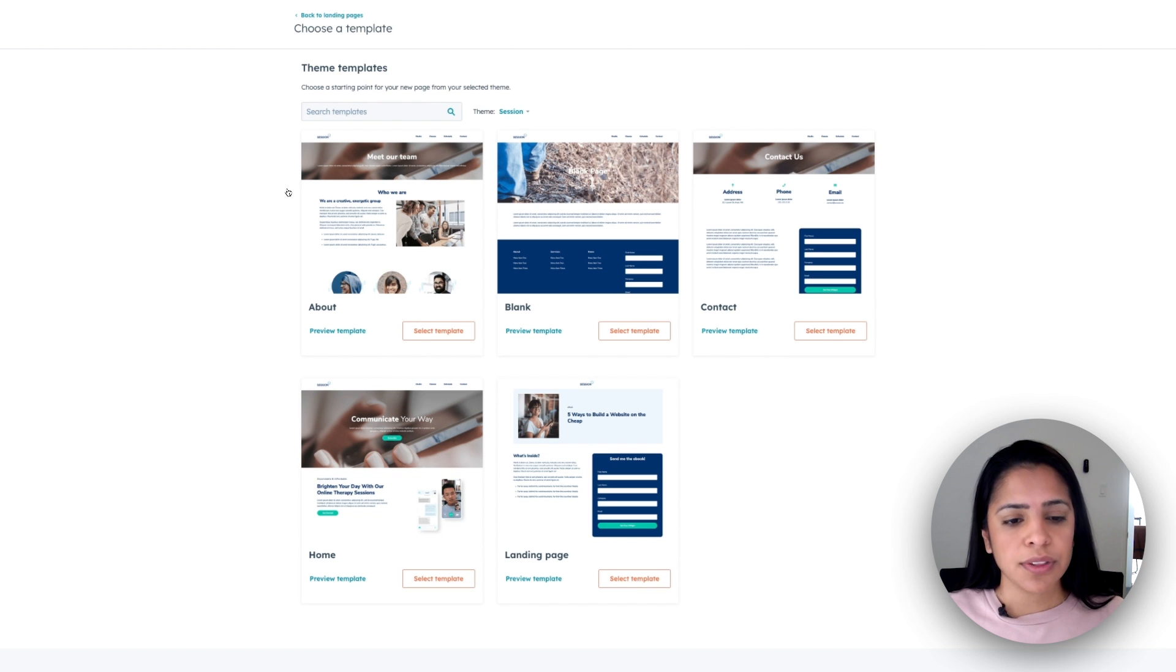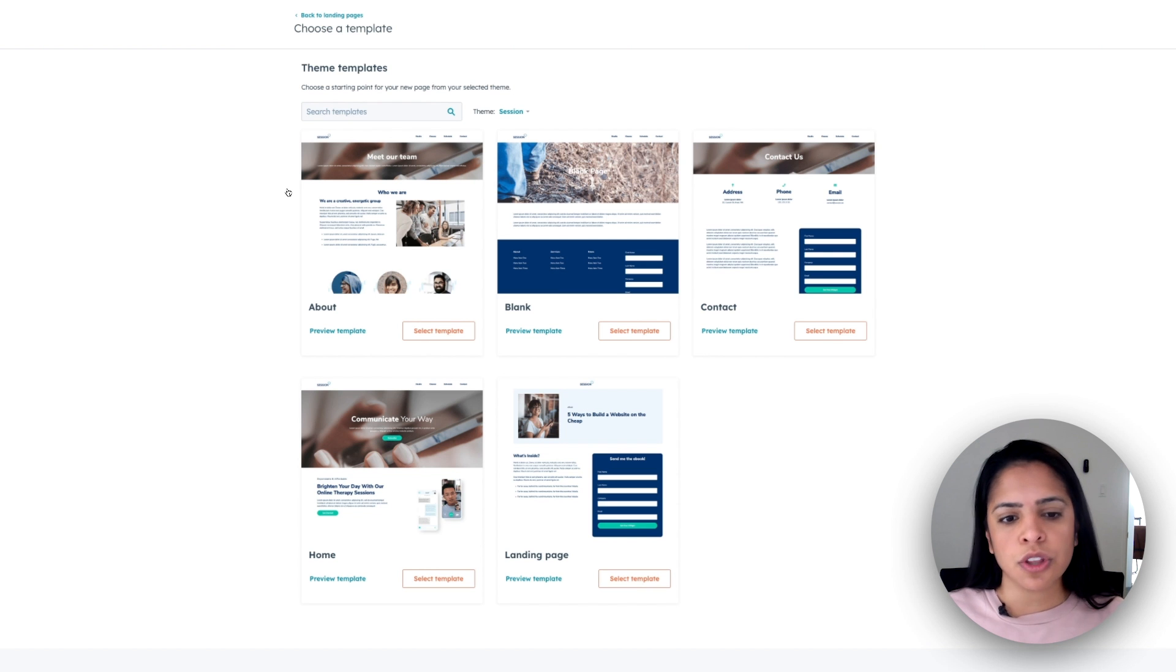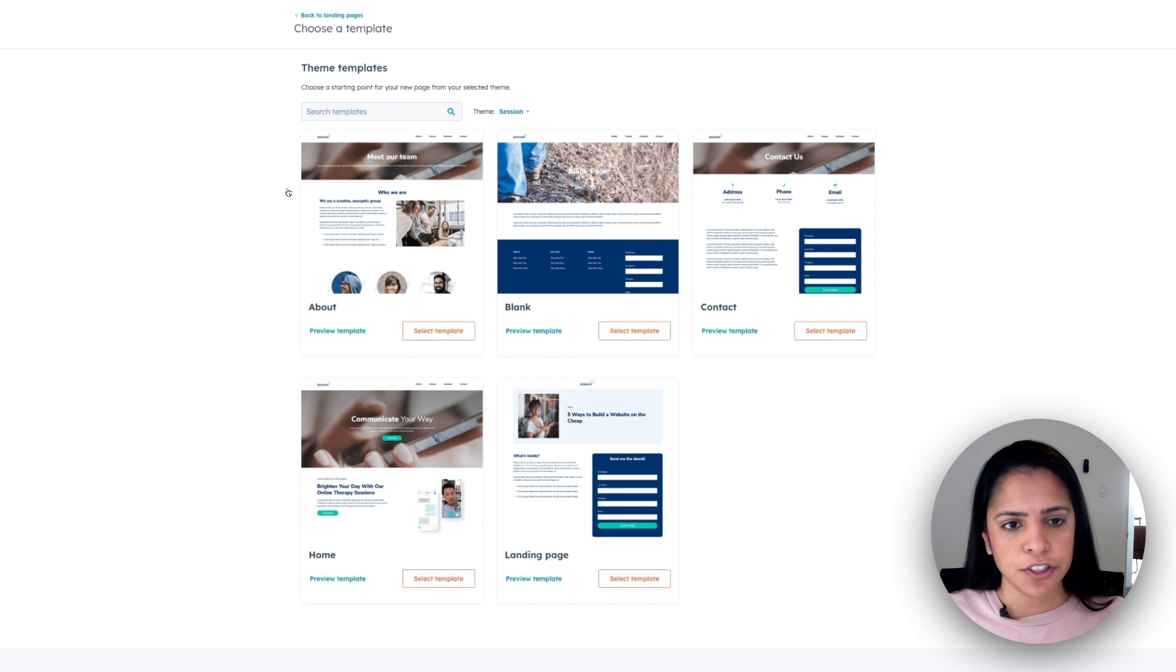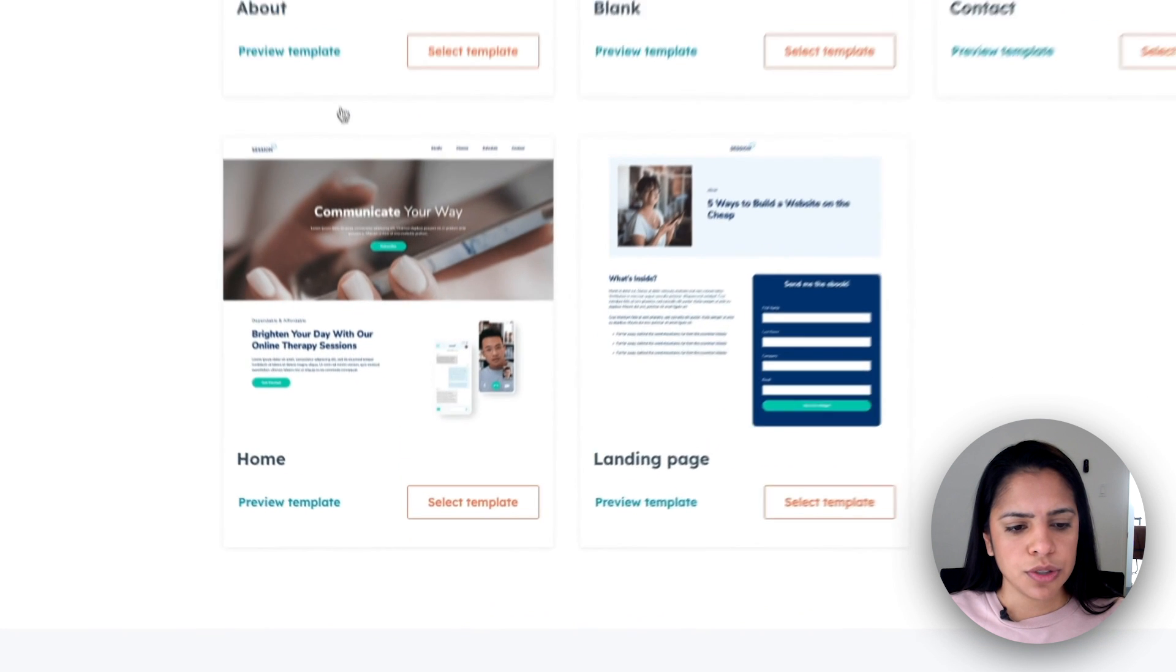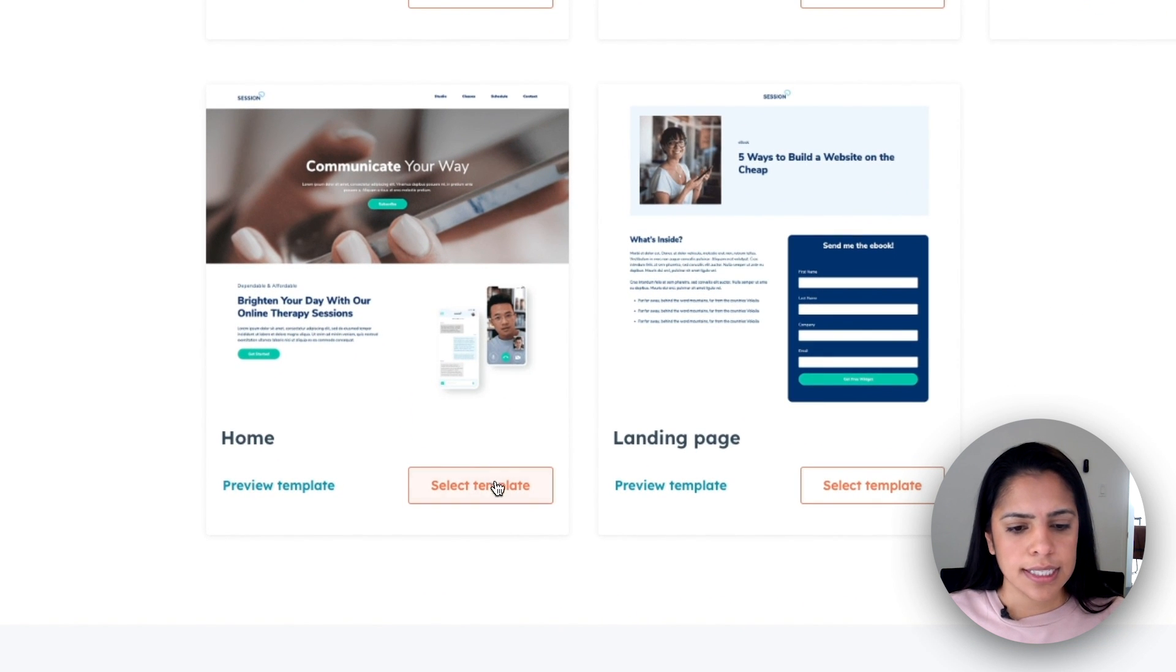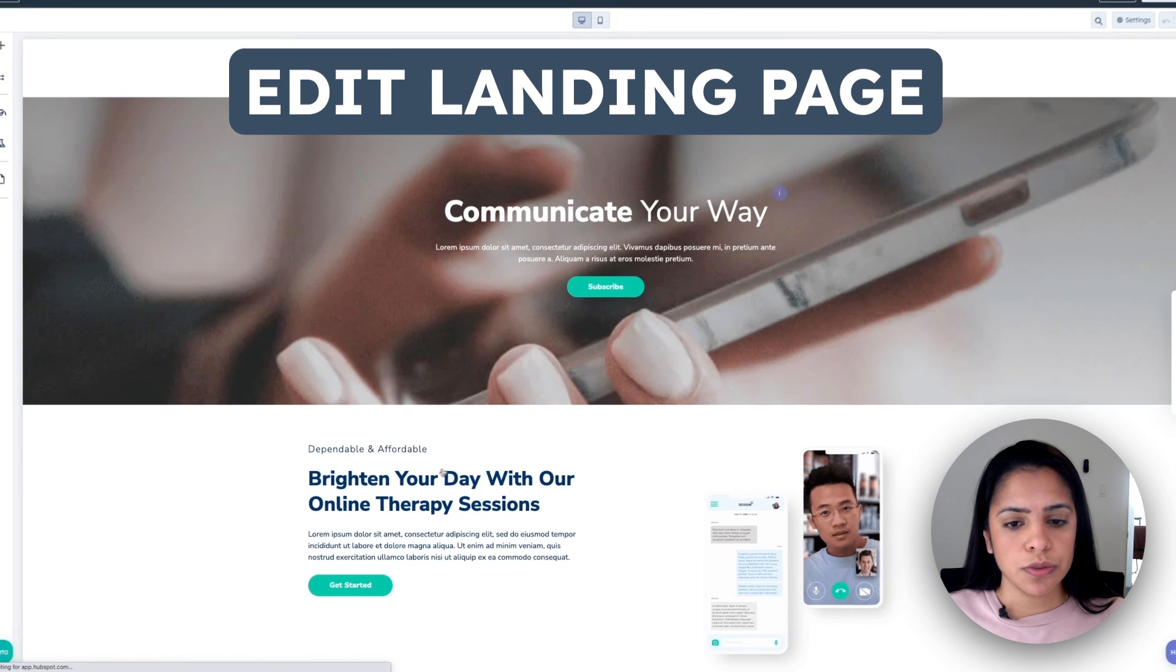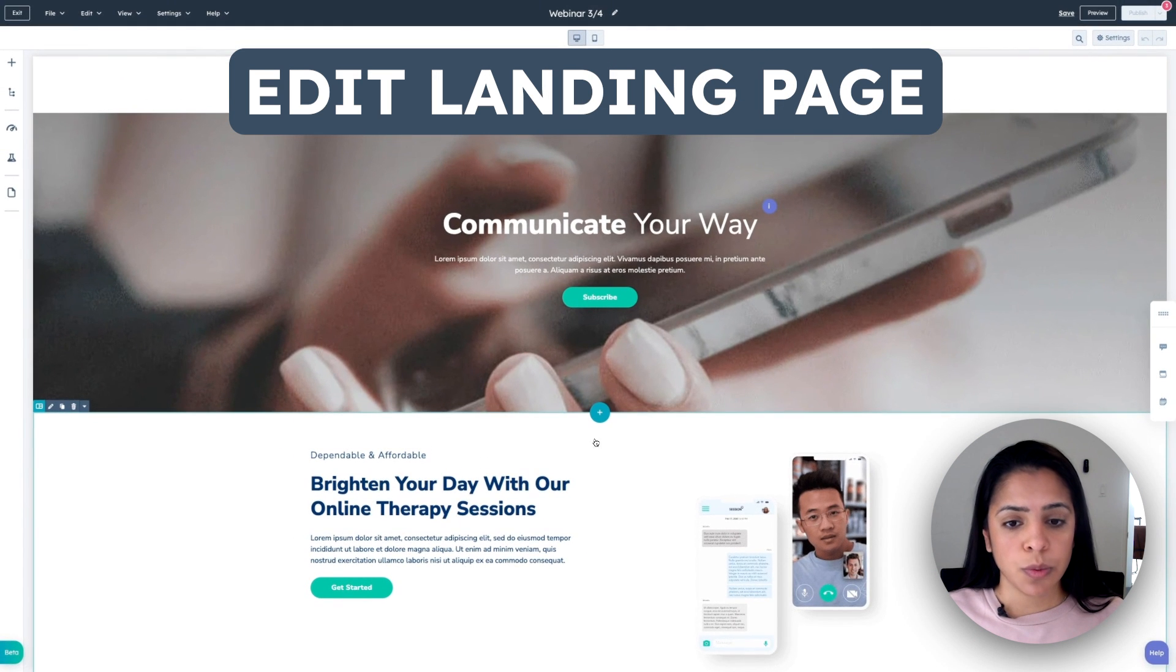Even if you don't like every single thing about the template, you can still edit it so it matches the look and feel of your other website pages. So for this example, I'm going to choose the home template, and I'll click select, and I'll be taken to this page where I can edit.